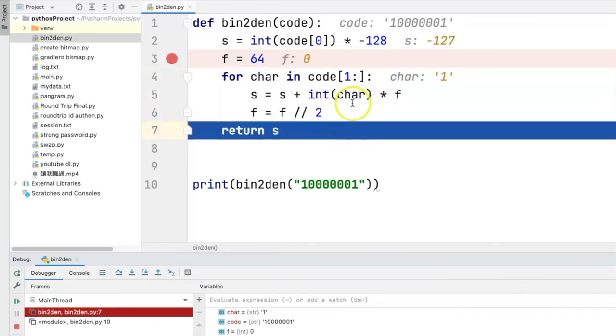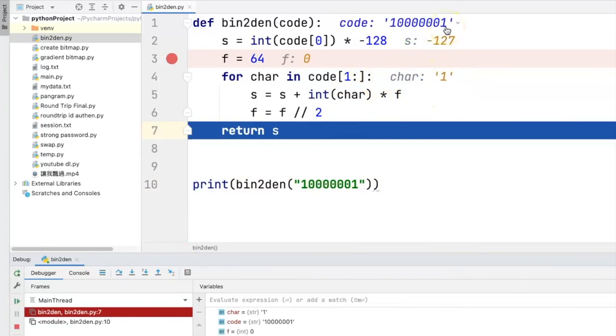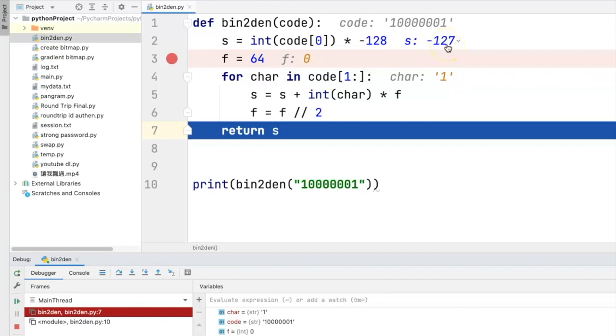So suppose we reach the end of the loop where the value of char is one, which is the last character of the variable code. And the final content of s is negative 127. And this will be the final return of the value of s of the function bin2den.